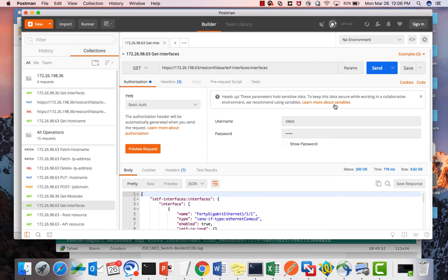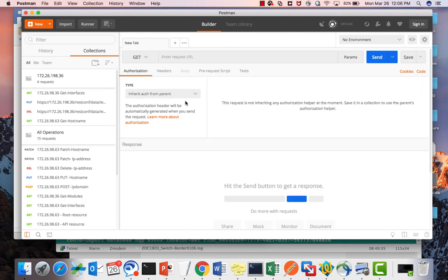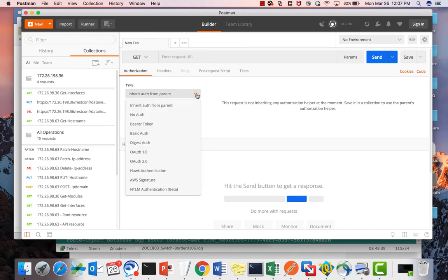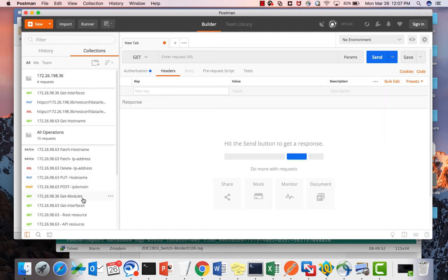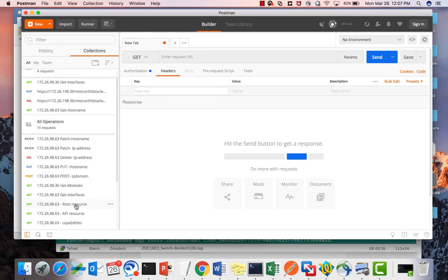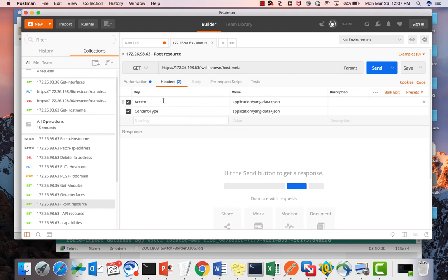When you download Postman, you need to add your device. You can choose the type of authentication — I'll use basic authentication, providing the username and password — and then add some headers. The ACCEPT header specifies the media type of the response the client expects, and the content type specifies the media type of the request being sent from the client to the server. Once you enable authentication and set the headers, those are the only two things you need before making API calls.